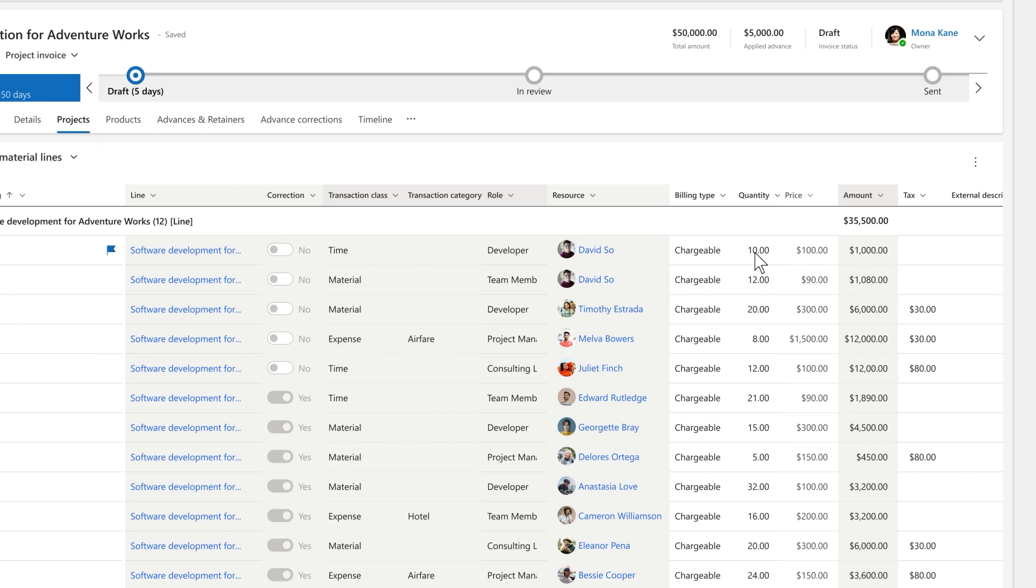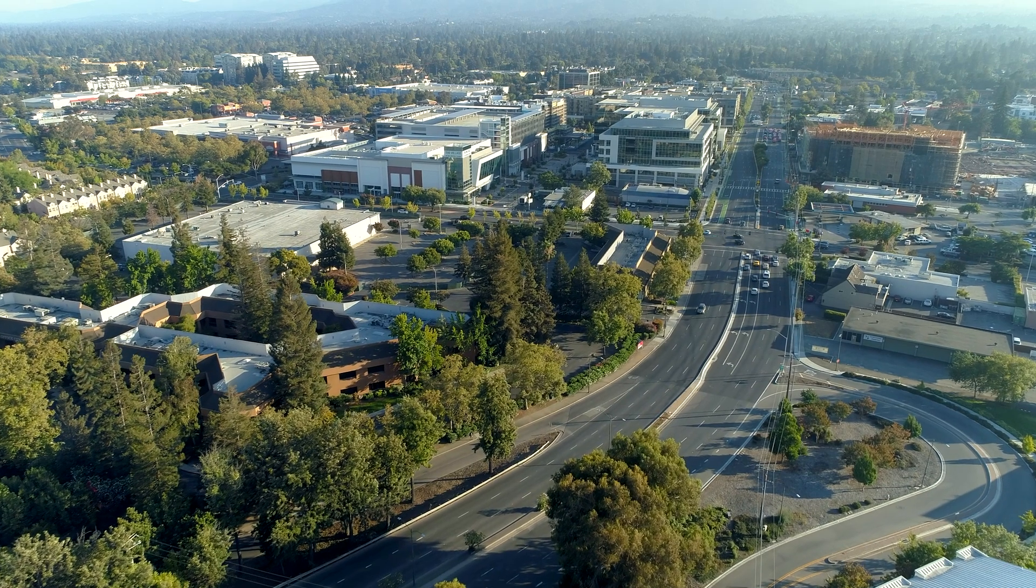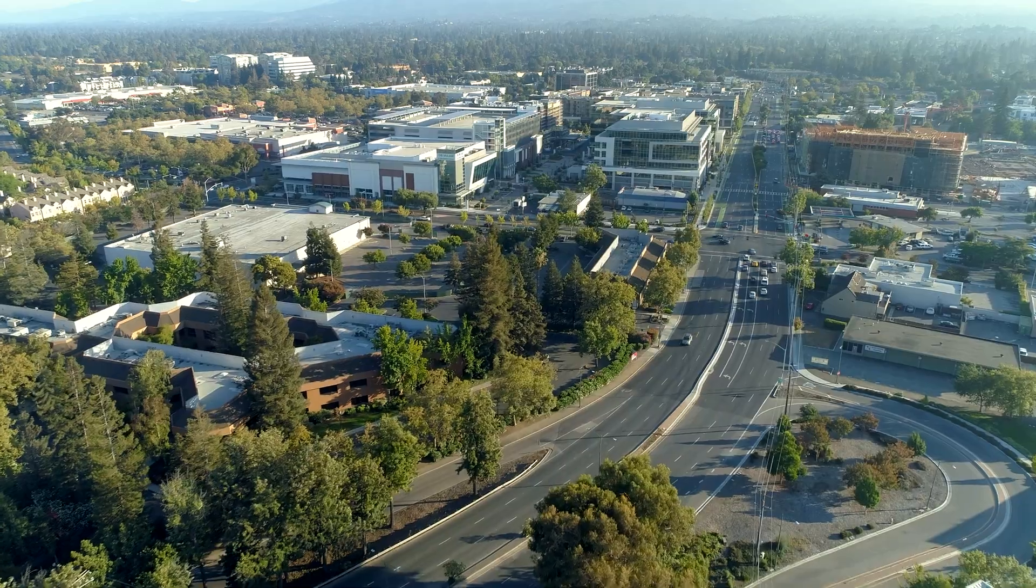The latest invoicing editing capabilities reduce the number of clicks for both individual and bulk line updates. There are so many more great features coming as part of 2025 Release Wave 1. Head over to the Release Notes to learn more.